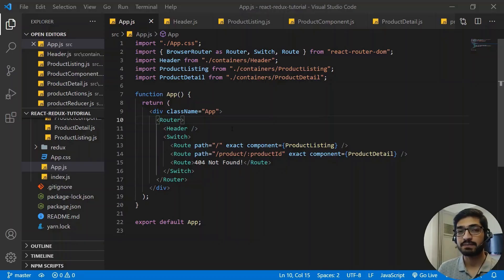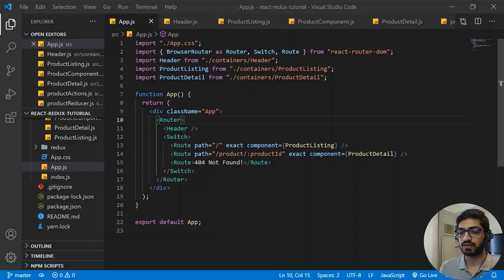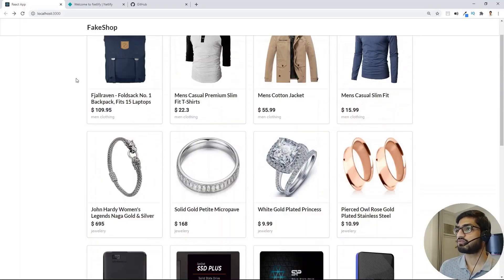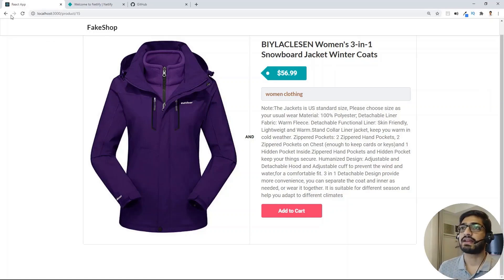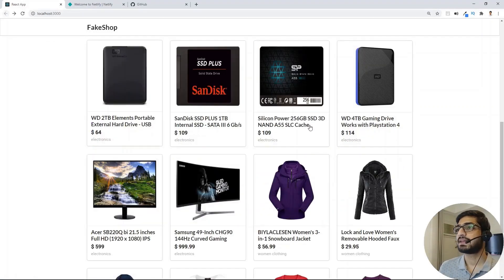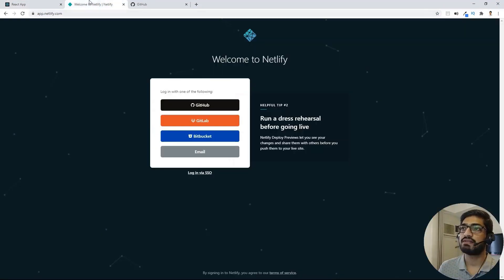I'm having the same application which we built in our last video, and I'm running it on localhost. This is the application we built. If I click on any of the products, we fetch the product details, and if I click back, we can see the product listing. Now we want to deploy this application on Netlify.